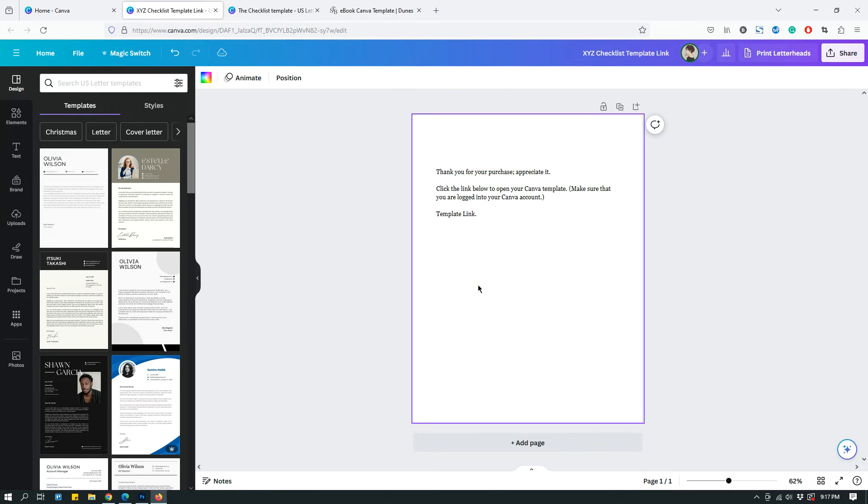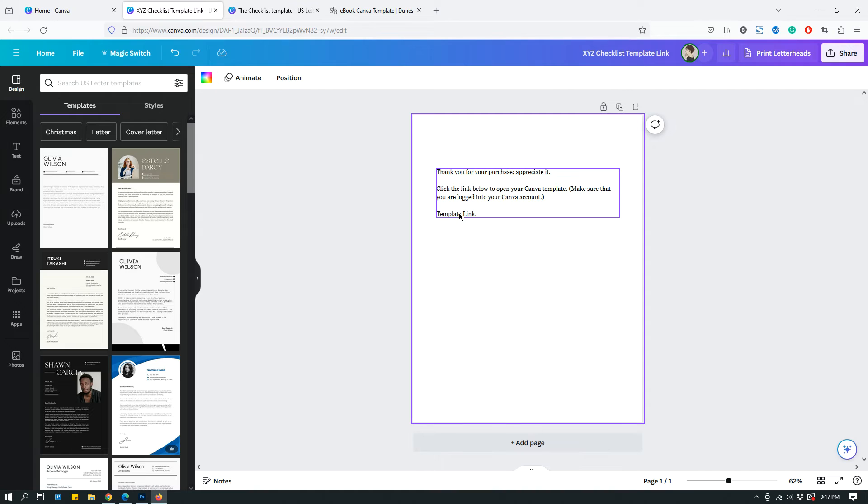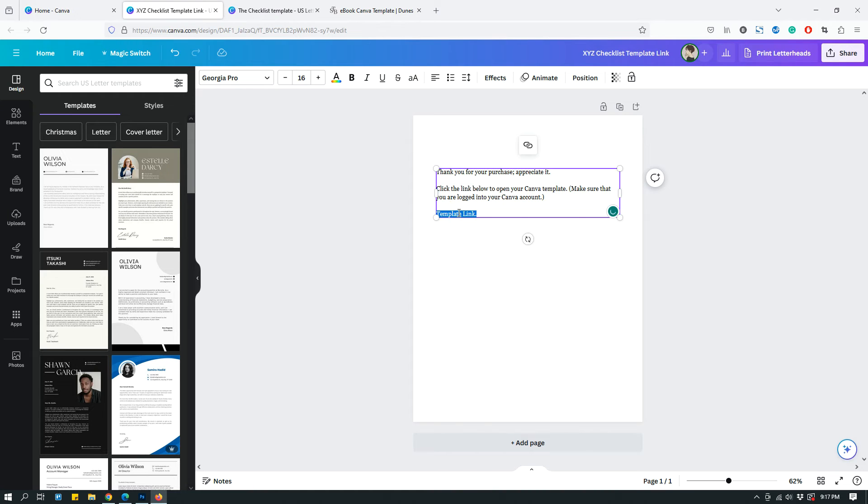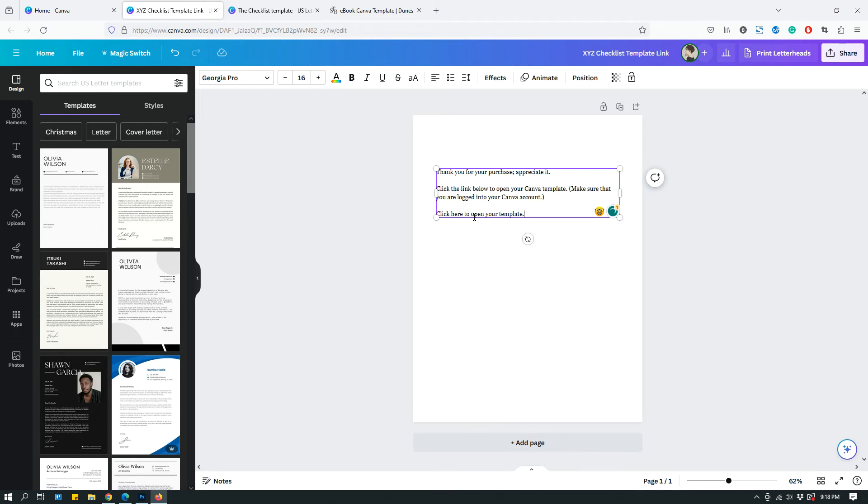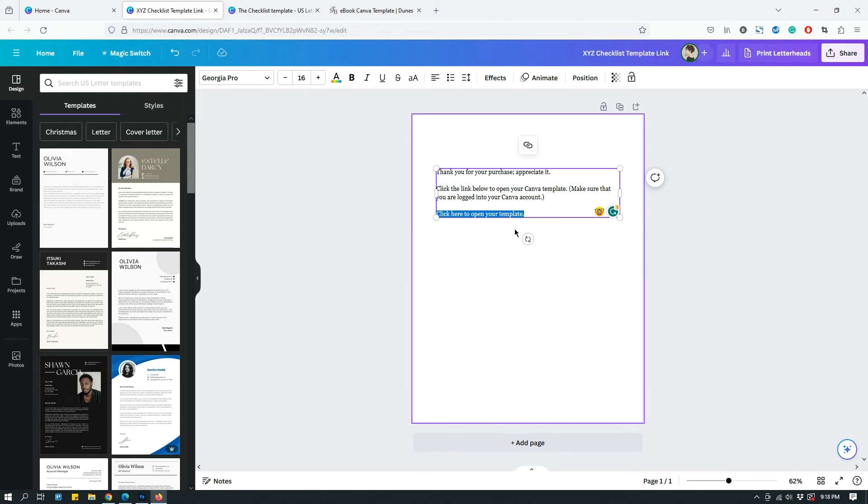Usually what I do is I hyperlink the template link. So I will hyperlink this text that says template link, or I will say something like, click here to open your template. Make sure that the text that you're hyperlinking is very clear so that people who are buying it, they know exactly what to do.